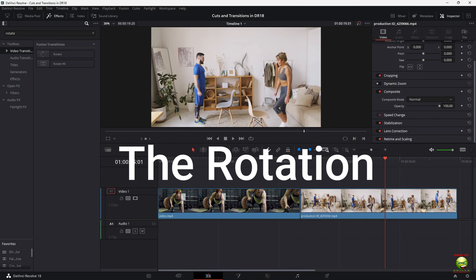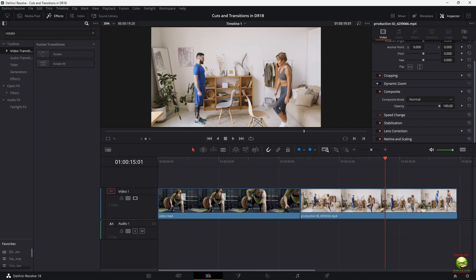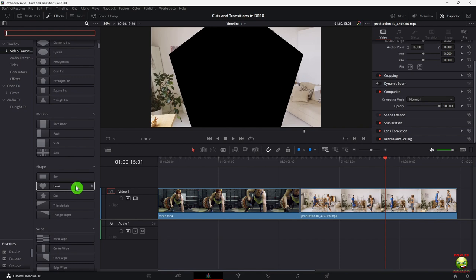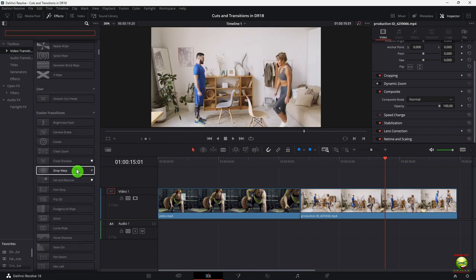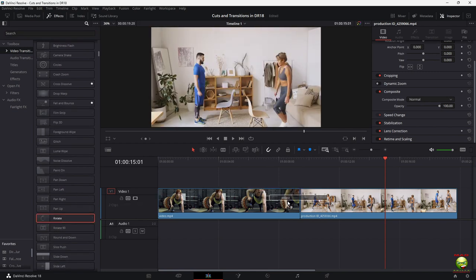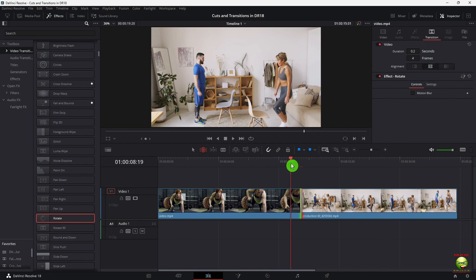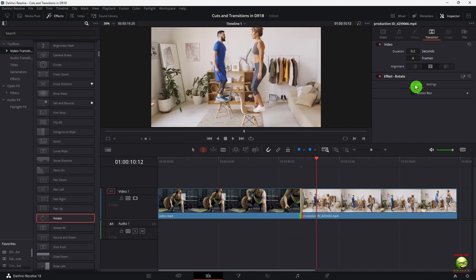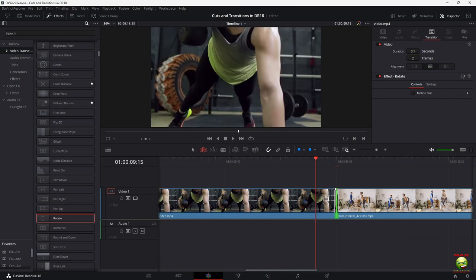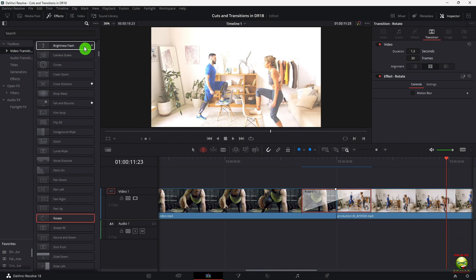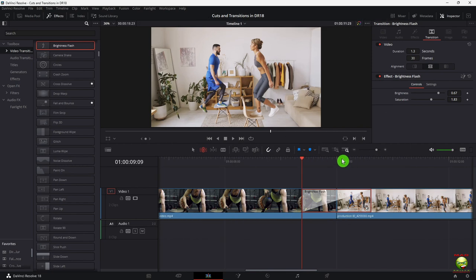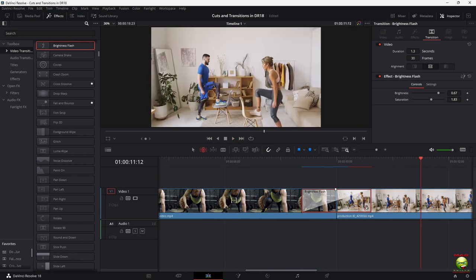Next we're going to move on to the rotation transition. Go over to video transitions and type in 'rotate' or find it under fusion transitions. Grab it and pop it in. Click on transition, put that in the middle or the left side. You can create more frames by dragging the end out to make it wider. There's also a bright flash transition — just grab that one and drop it in instead. You can use those flares and flashes, and there's also glitch and fall-and-bounce transitions available.